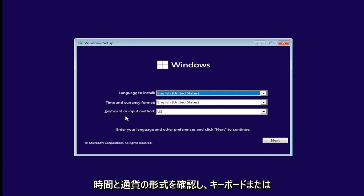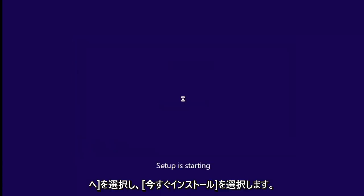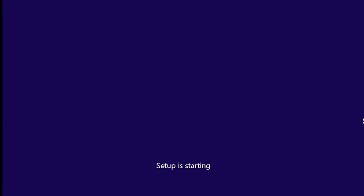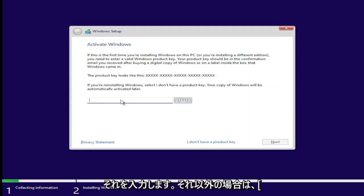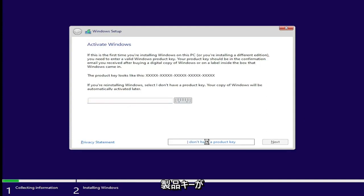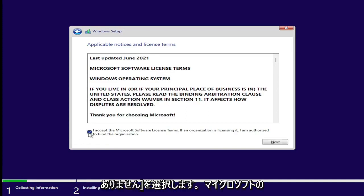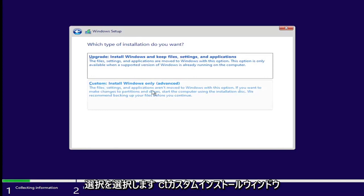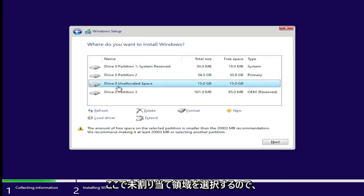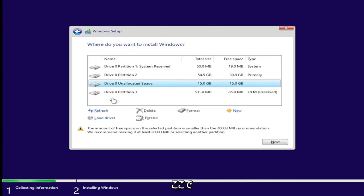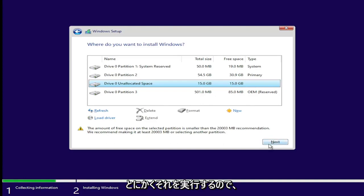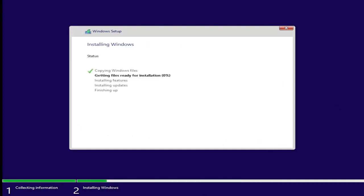Once you've confirmed your language, time and currency format, and keyboard or input method, go ahead and select next and then select install now. If you have a product key, go ahead and enter that; otherwise, select I don't have a product key. Accept the Microsoft software license terms and select next. Select custom install Windows only. Now we're going to select our unallocated space — the 15 gigabytes of space you can see right here. They recommend at least 20,000 megabytes, but it's still going to let us proceed. Then we're going to select next and give it a few minutes to install.